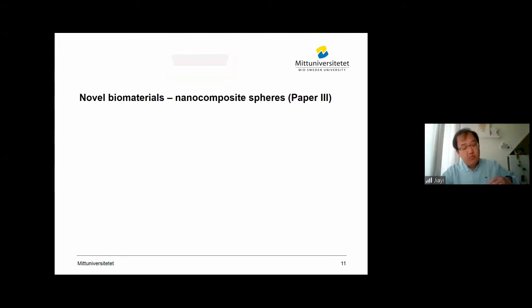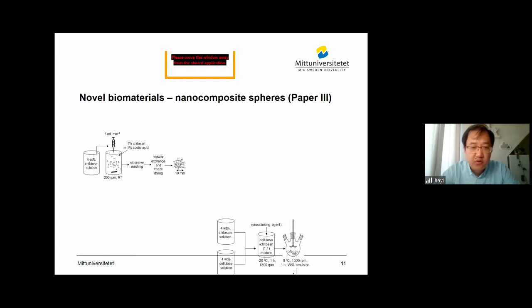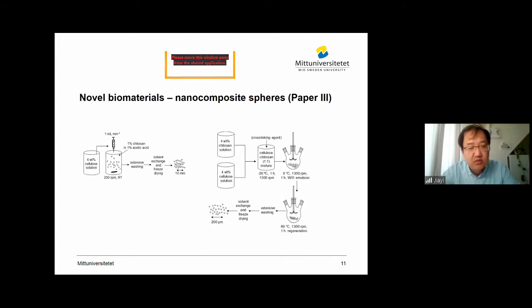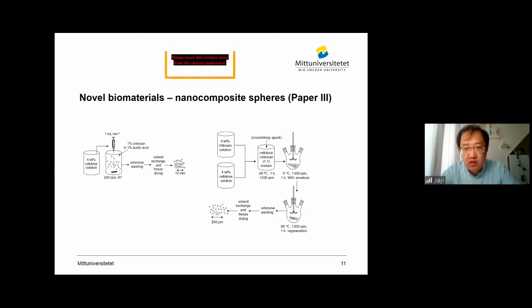After we managed to dissolve cellulose with cold alkaline and urea, we started making examples of utilizing this cellulose. The first example is preparing nanocomposite spheres. In the preparation of the spheres, we have two different routes. The first one on the left: you have the dissolved cellulose, which is dripped into the acidic chitosan solution in acetic acid. And on the right side, you have cellulose and chitosan solutions which are premixed equally first, and if a cross-linker is also added, the premixture is added into ion baths using water-in-oil emulsion to form the spheres.